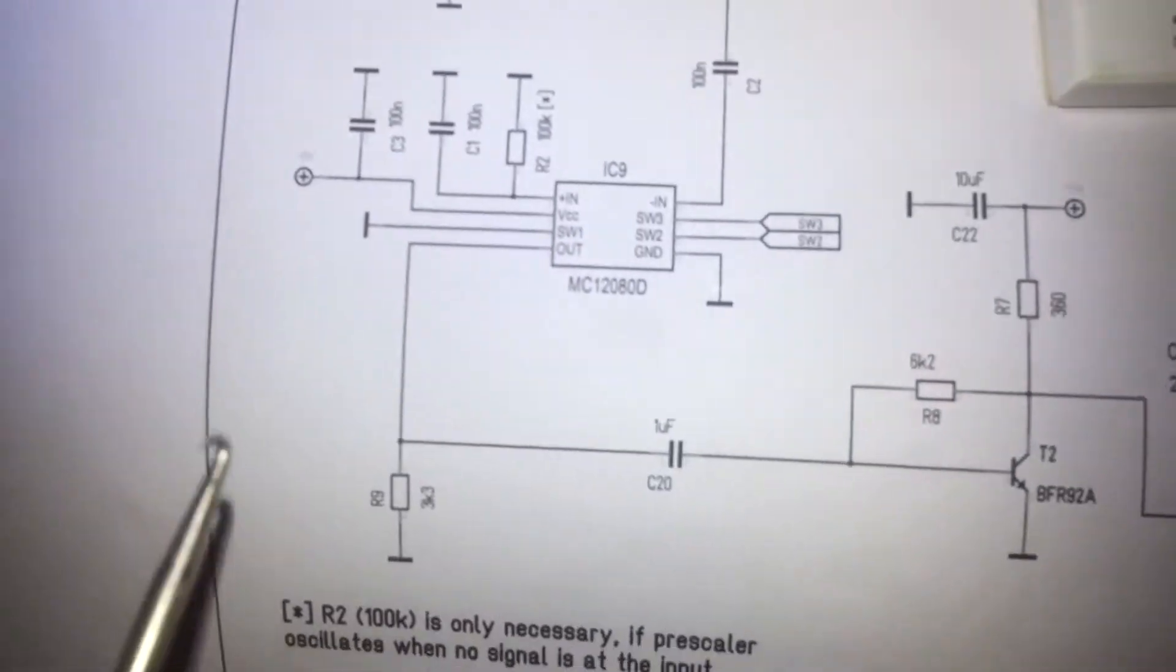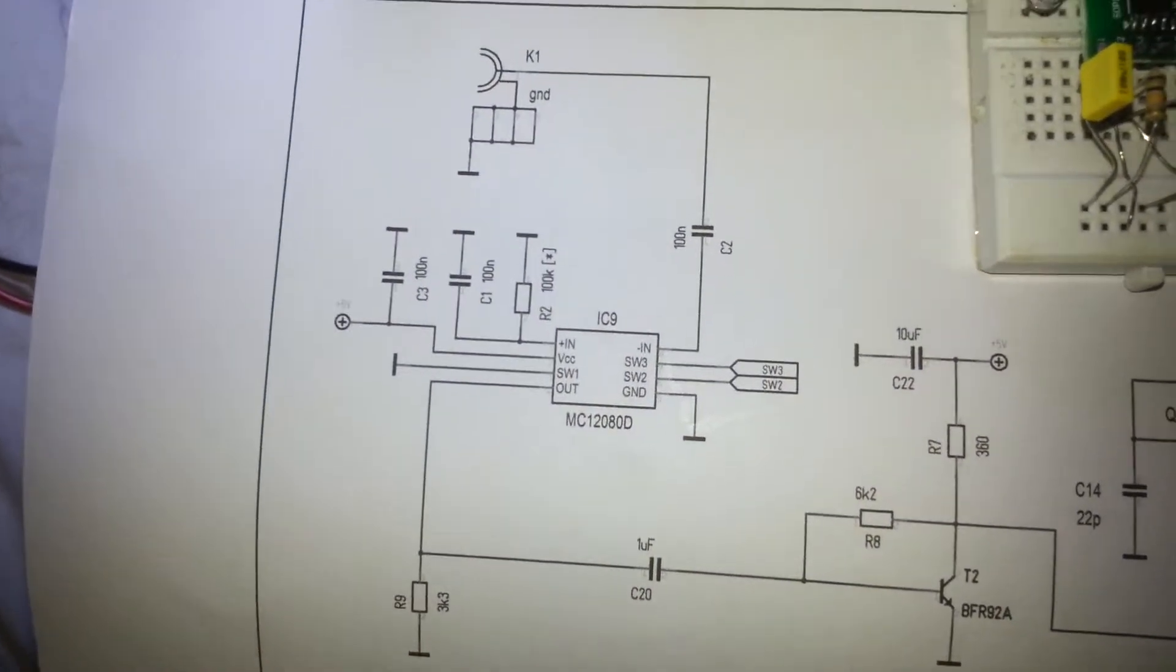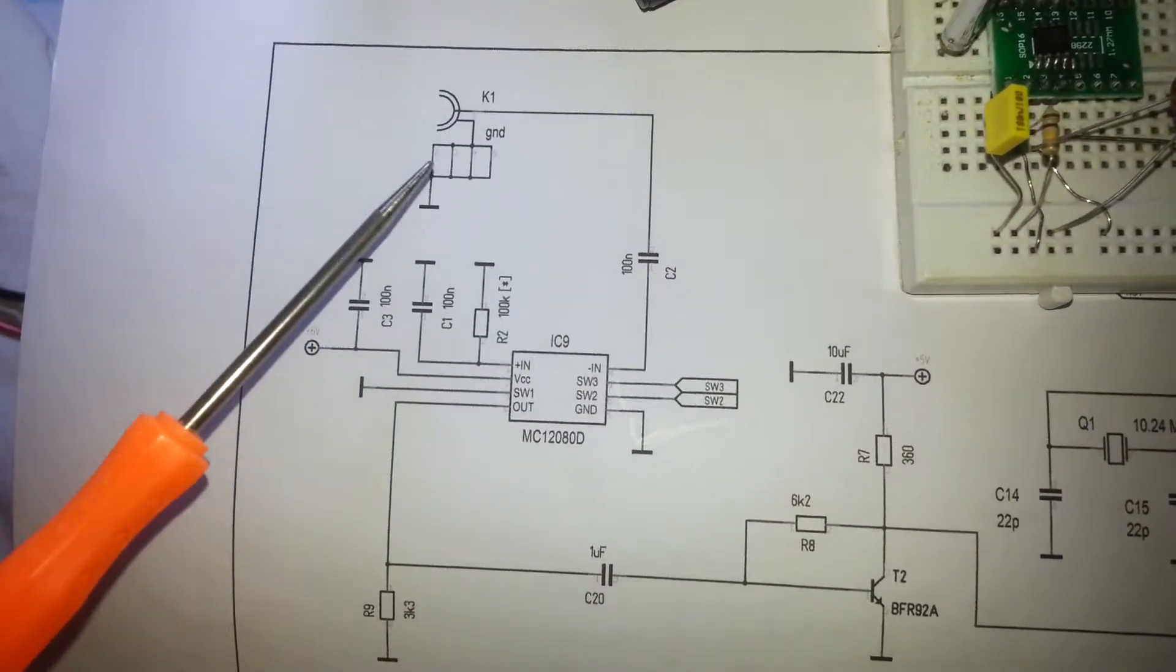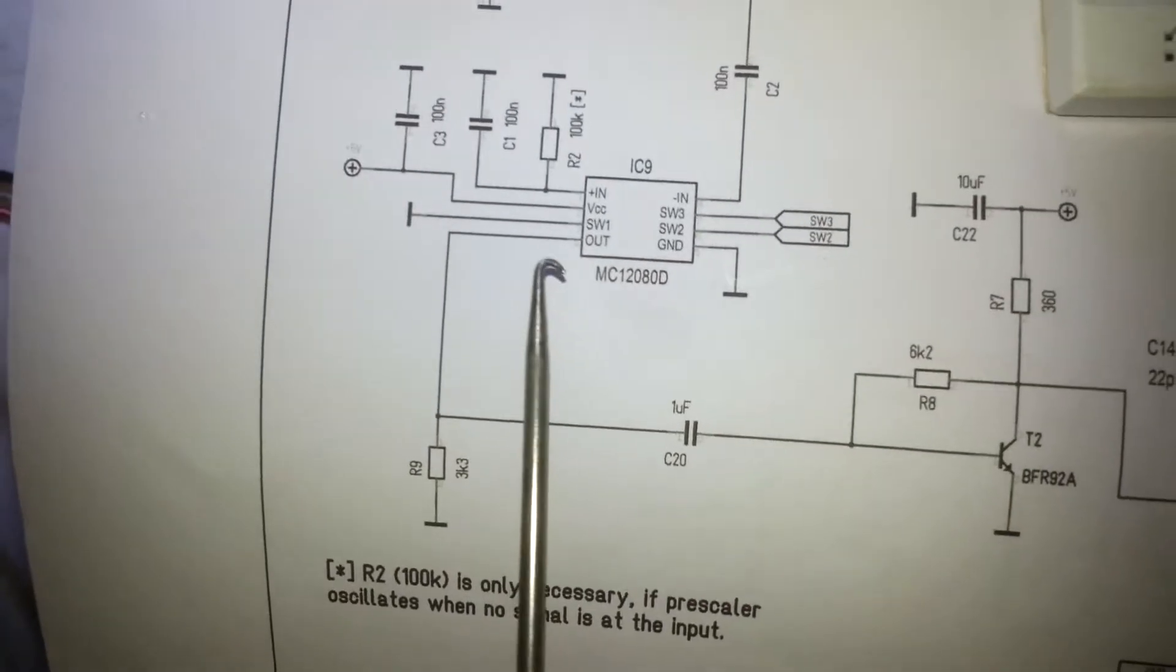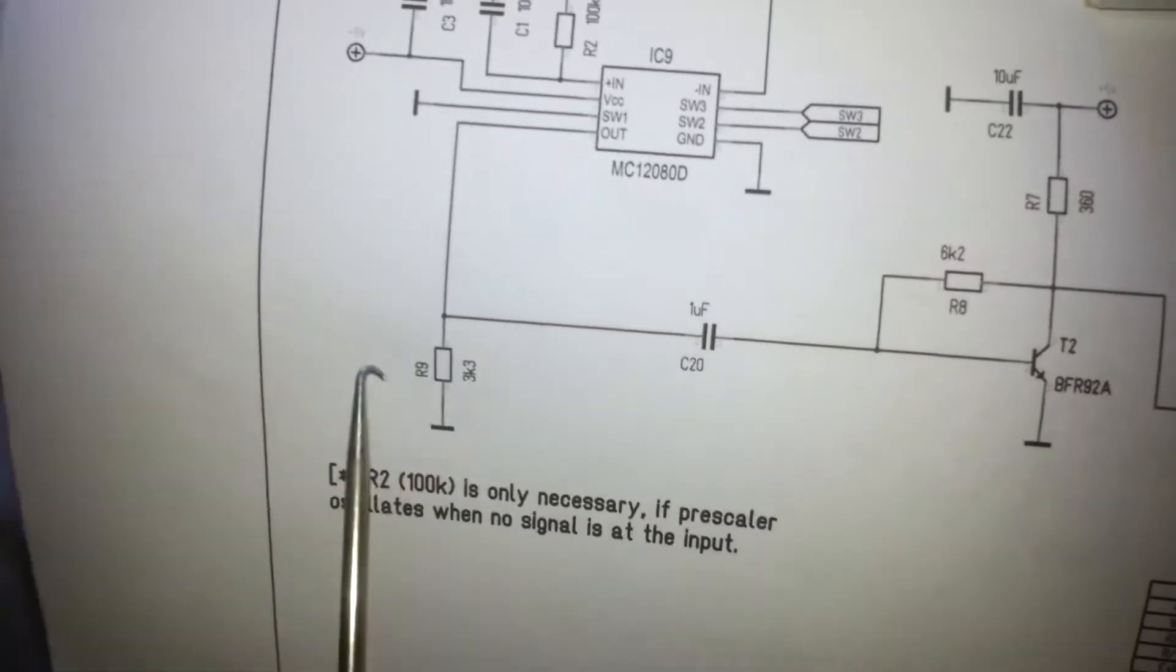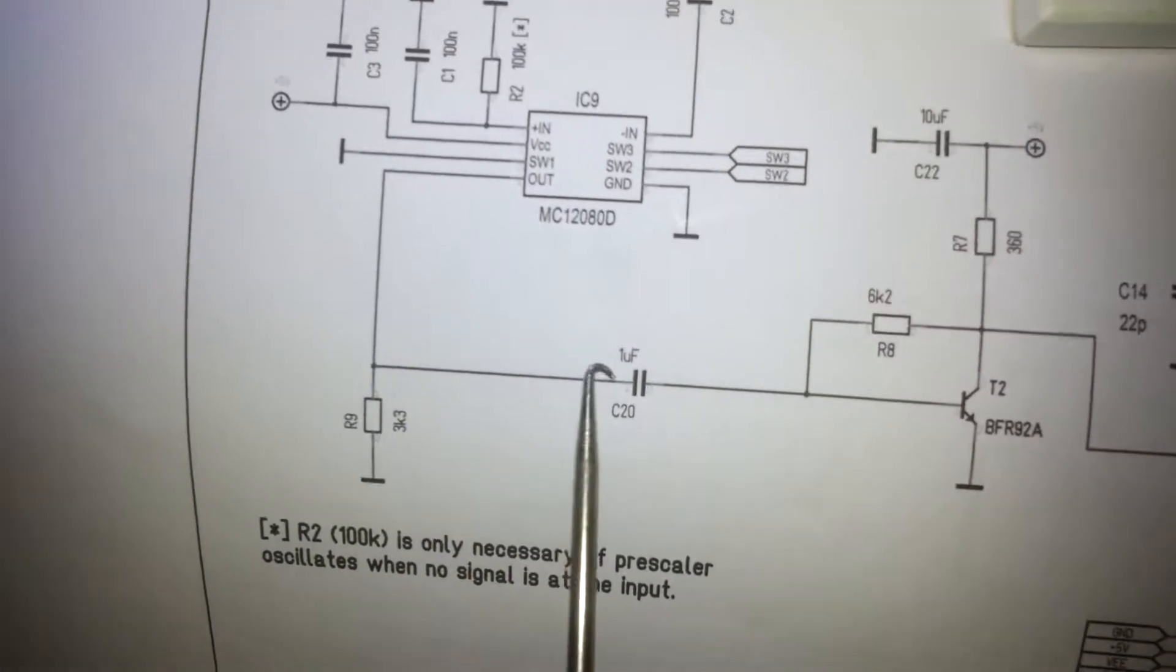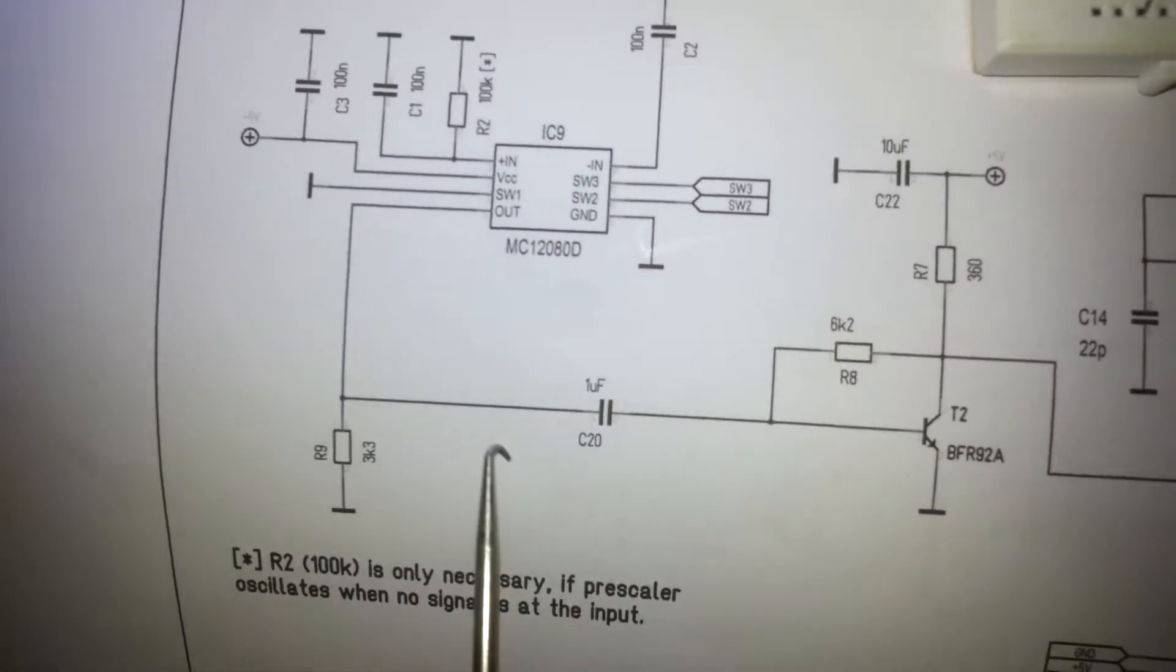For this part, as you can see, these capacitors reduce the output noise to the minimum. The output of the prescaler IC connects to ground through a 3.3 kilo-ohm resistor.